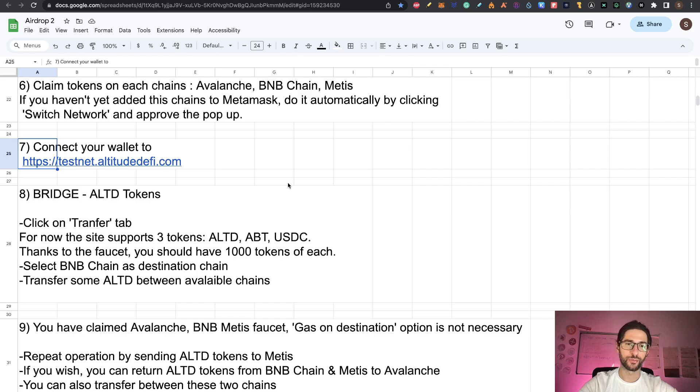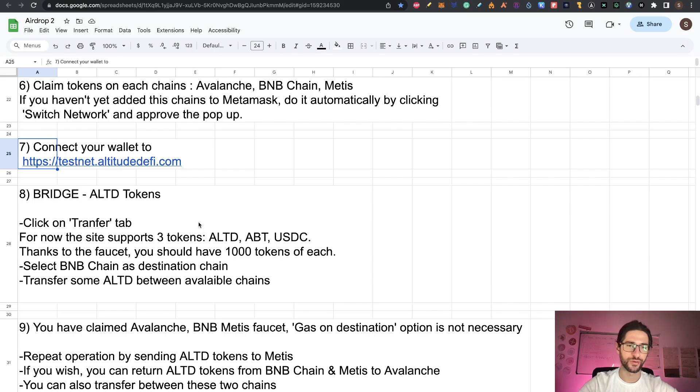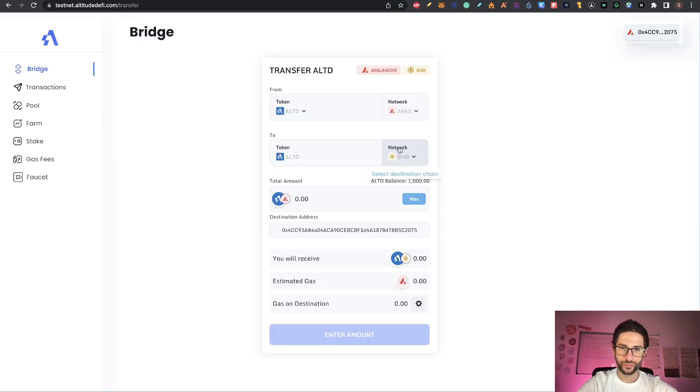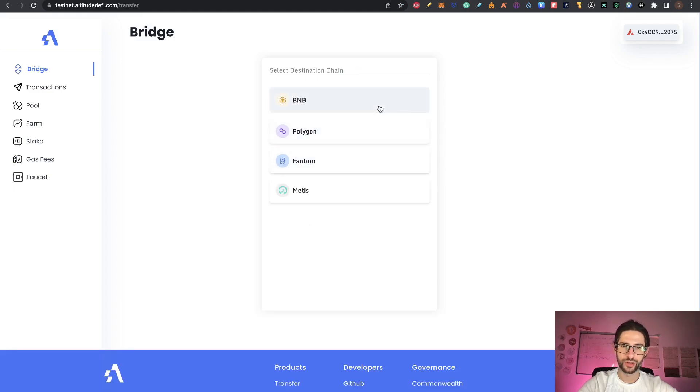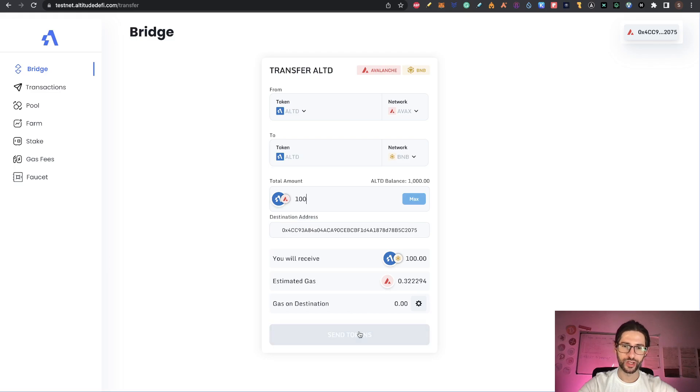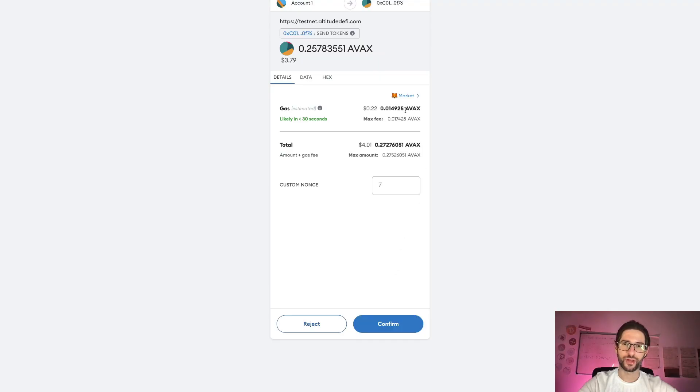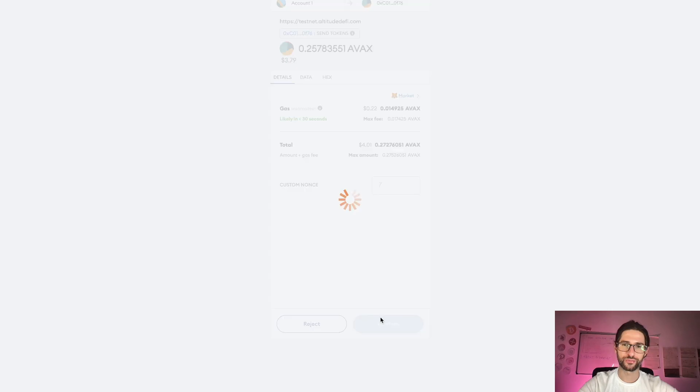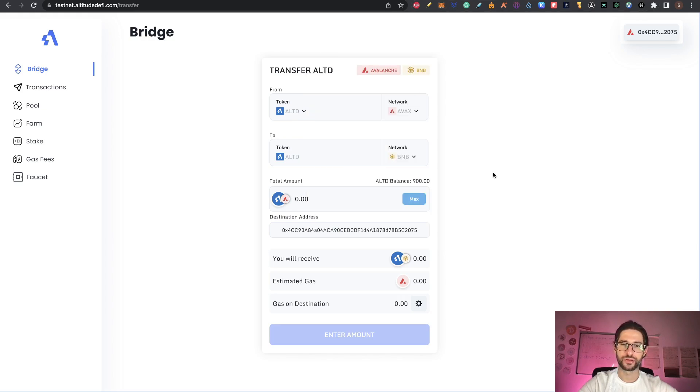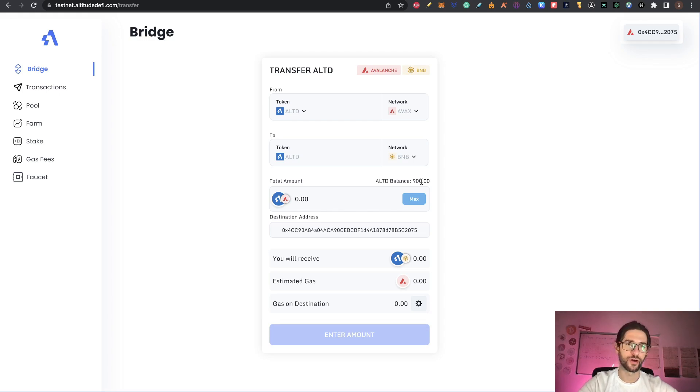We go to transfer and here you can see the application. Step eight is bridge ALTD tokens. The site supports three tokens: ALTD, ABT, and USDC. Thanks to the faucet, you should have 1000 tokens of each. You can select BNB chain as destination chain and transfer some ALTD between available chains. Here we have from Avalanche into BNB. I will send, let's say, 100 and I will click send tokens. Because I am sending on Avax, I will need to pay the transaction there. You can see in the activity that in the testnet of Altitude, I have been sending the tokens and I don't have any more of those in my balance. You need to wait until it's confirmed.